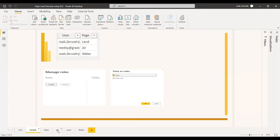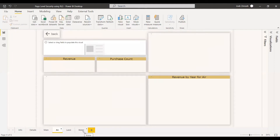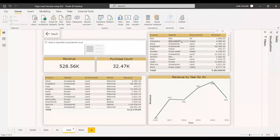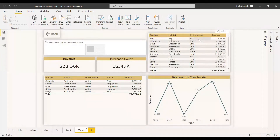Suppose some users need to access only the air page, some users need to access only the land page, and some users need to access only the water page. We have these three pages. The air page is for the environment name 'air', showing products belonging to that environment and the revenue generated. The land page shows products on land and their revenue. Similarly, the water page shows products in water and their revenue. So we need to show only water to certain users and land to certain users — this is what we call page level security, implemented via row level security.